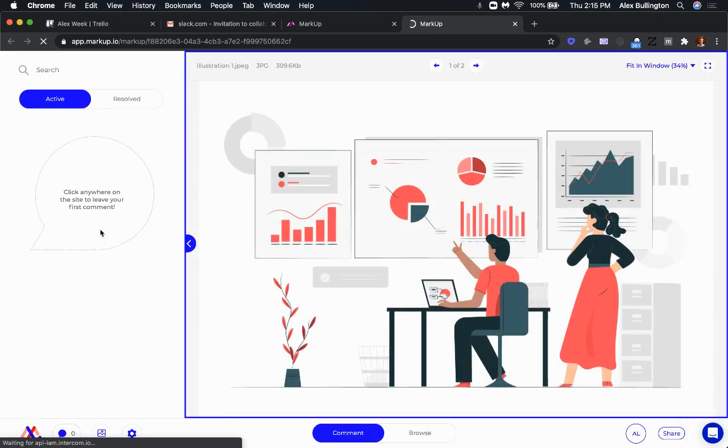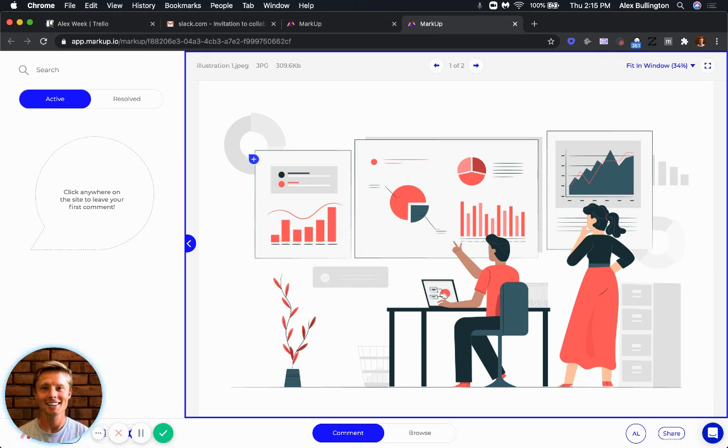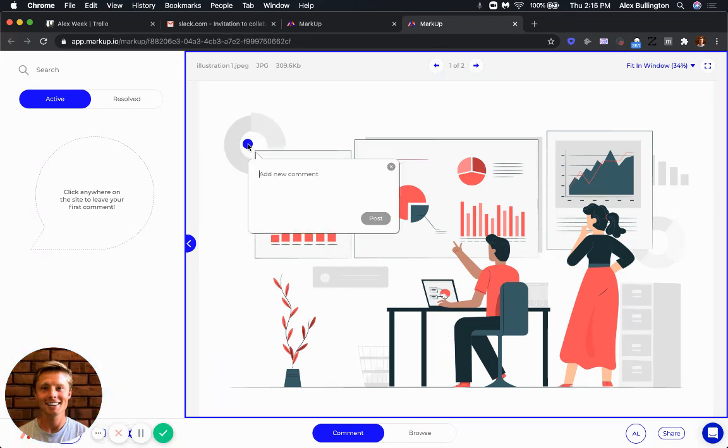If I go ahead and open up this project here, it'll take a few seconds. There's a couple of things in particular that I really love about image projects. For one, if I wanted to leave a comment, let's say let's make this larger.